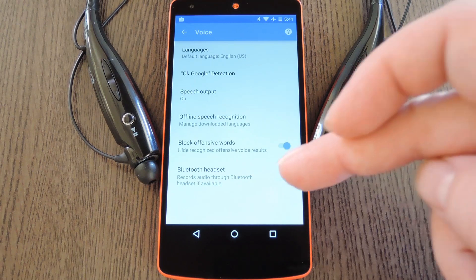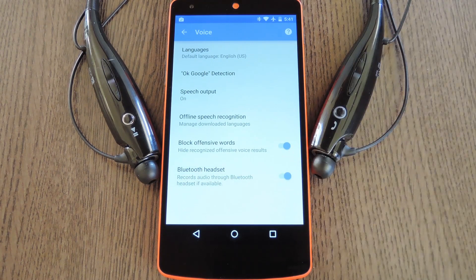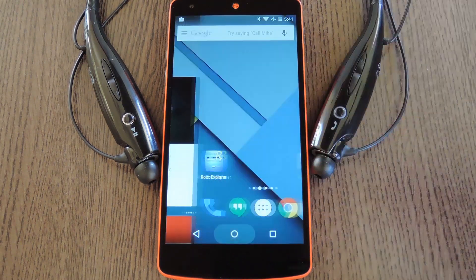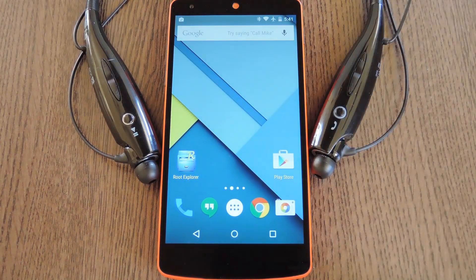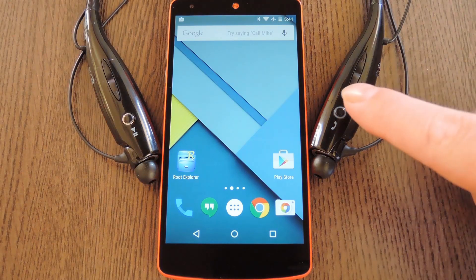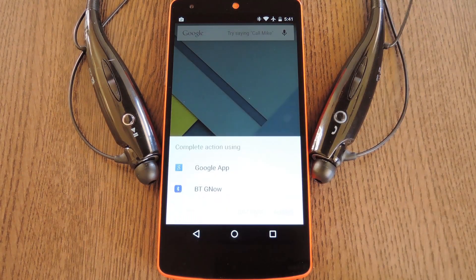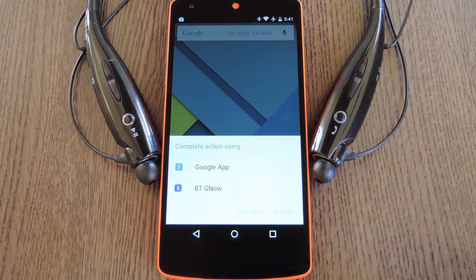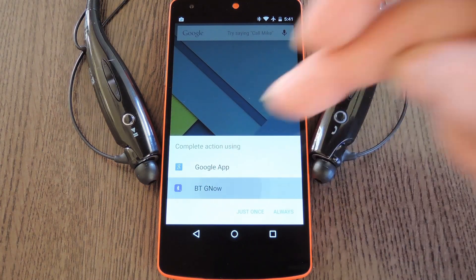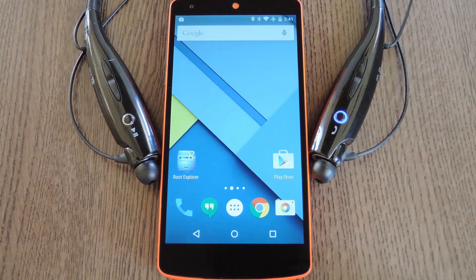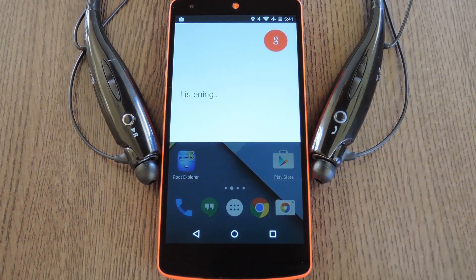From here, make sure the Bluetooth headset option is enabled. Then there's just one last step: with the screen on, go ahead and tap the call button on your Bluetooth headset. You'll see a "complete action using" dialog — just select BTG Now, then tap Always, and you're all set.